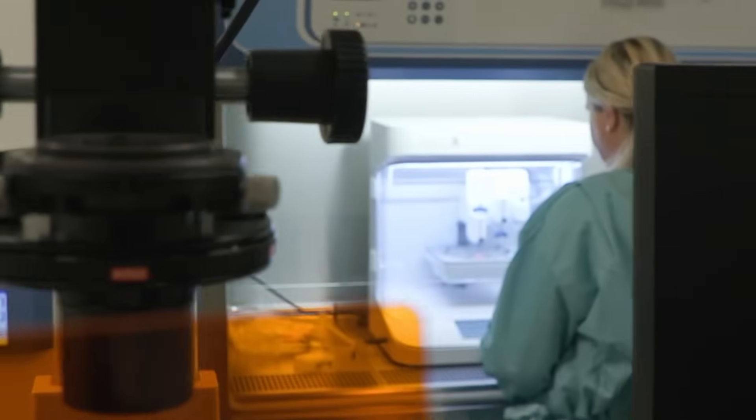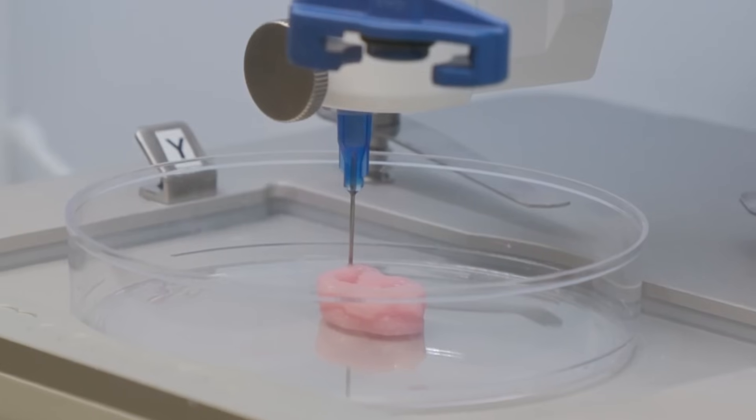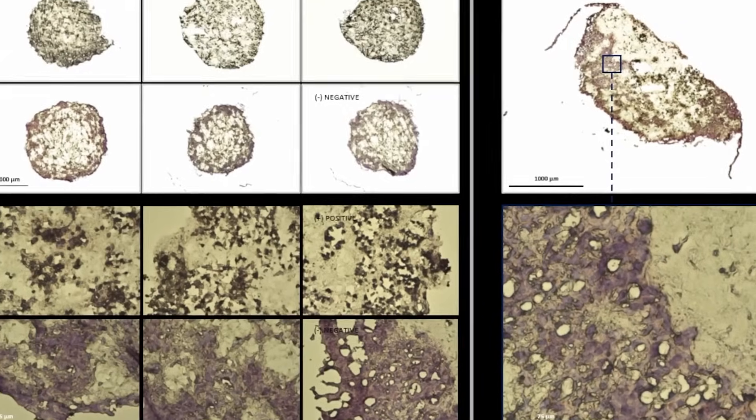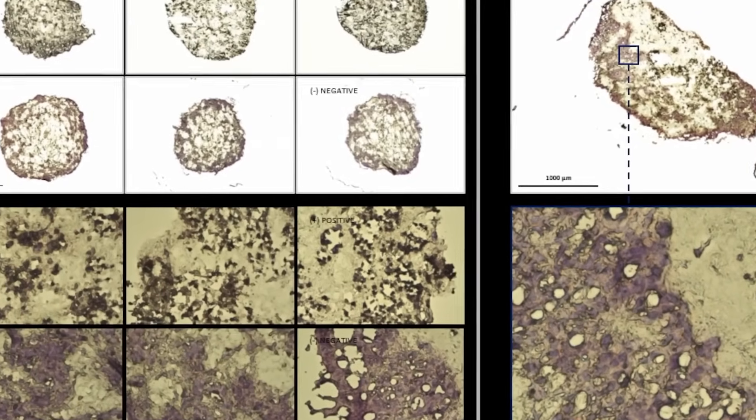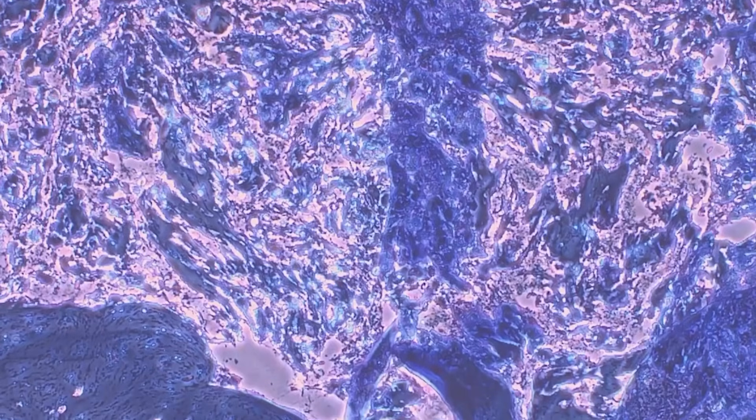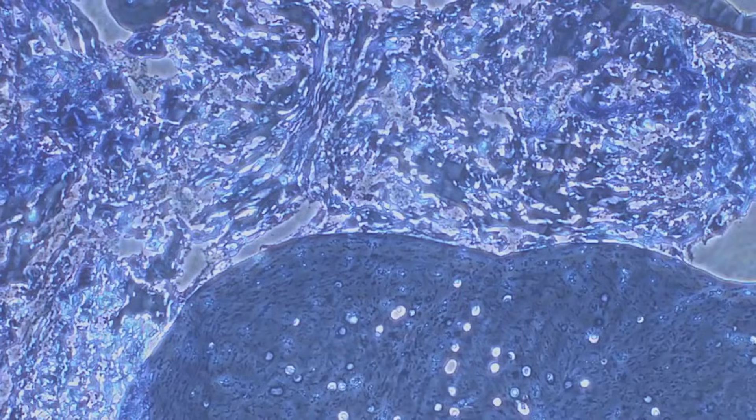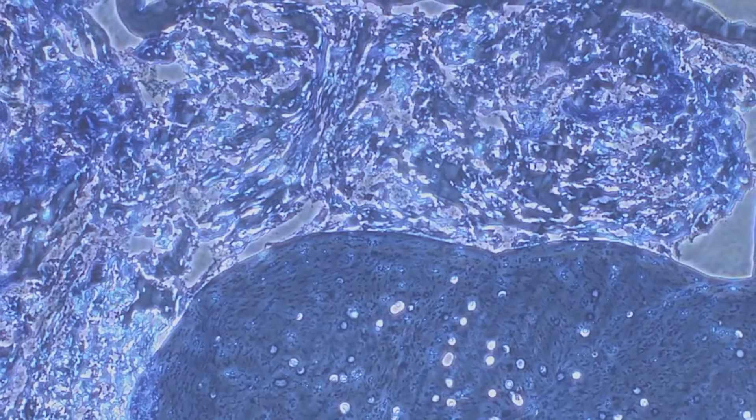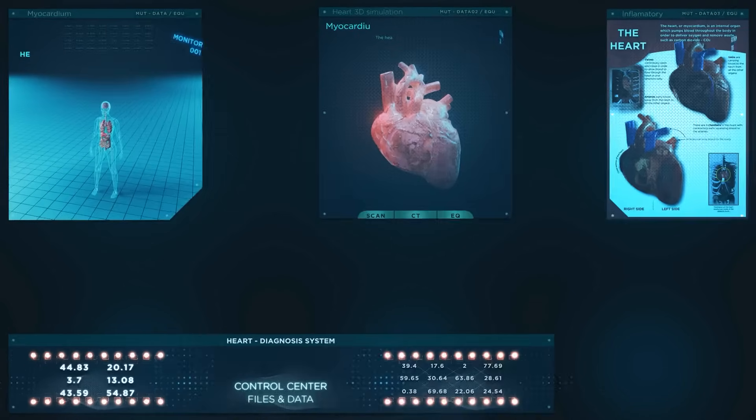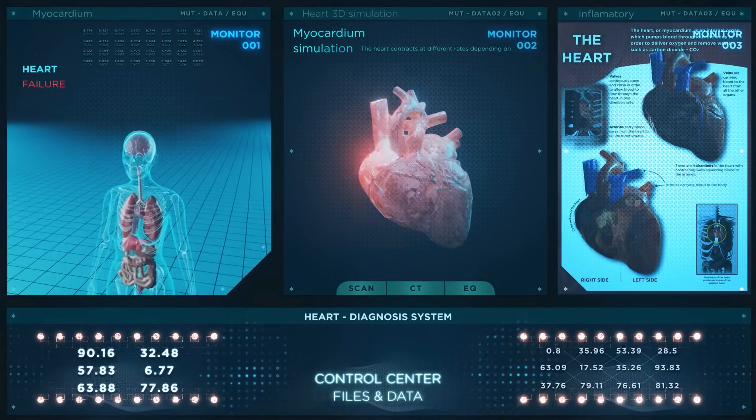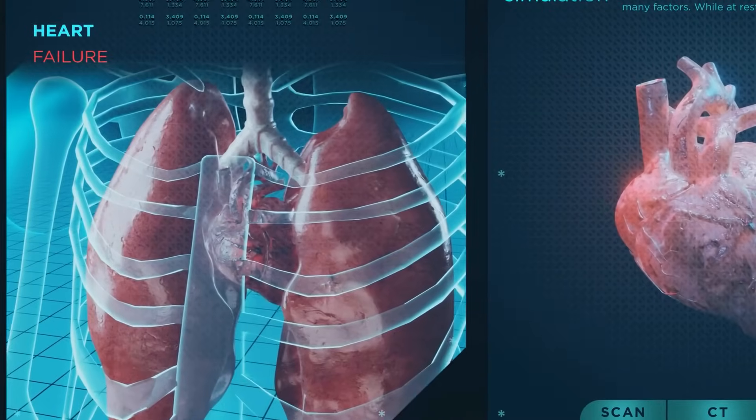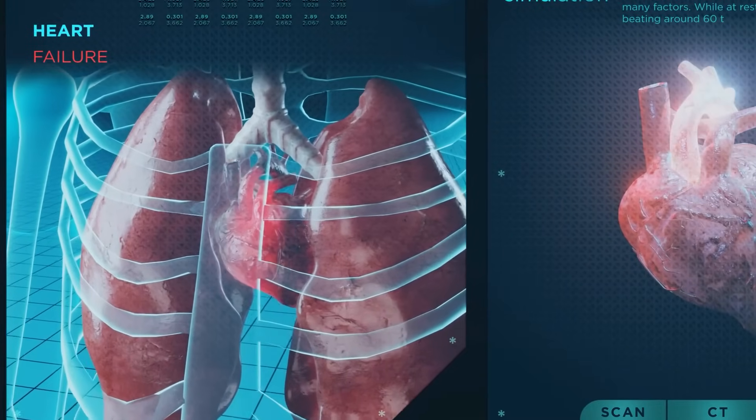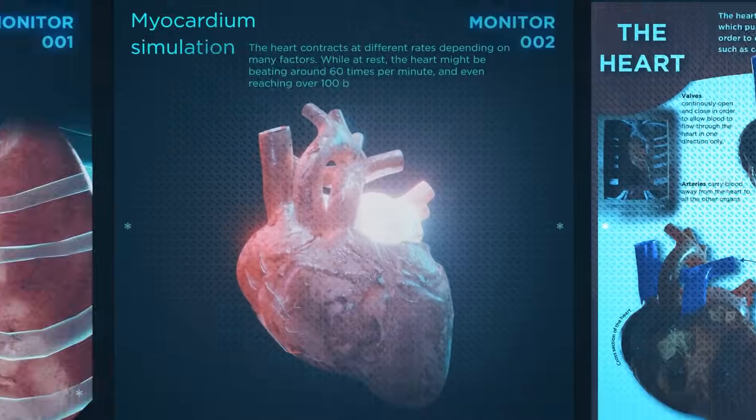However, this game-changing innovation comes with significant challenges. While simpler tissues like cartilage and skin have been successfully bioprinted, creating complex organs with intricate vascular networks remains a technical hurdle. These networks are essential for transporting oxygen and nutrients, making their accurate replication critical for the success of functional organs.